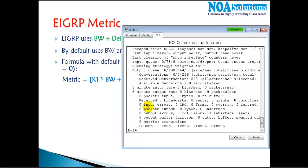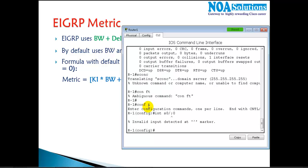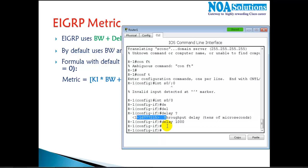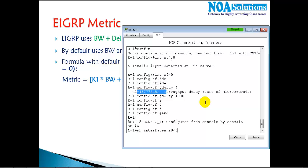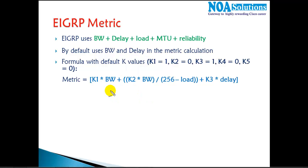Changing delay is not generally required, but if needed, you can use the command: interface s0/0, then 'delay' followed by a value in tens of microseconds. For example, entering 1000 means 10,000 microseconds because the router multiplies by 10. After verifying with 'show interface s0/0', you can see the delay has been changed to 10,000 microseconds. Delay is also used in the metric calculation.